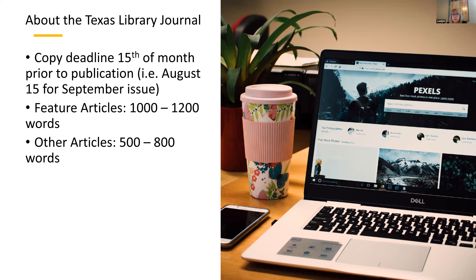We also have a news notes section that includes short blurbs — if somebody was promoted, a library got a grant or an award, we'll include that. We also list all of our association events there. The journal is emailed out the third Thursday of those four months to all TLA members, and then shared on the website and on social media, reaching librarians around the state and beyond.